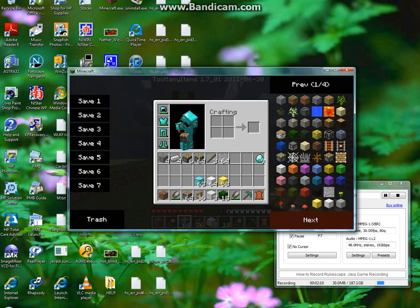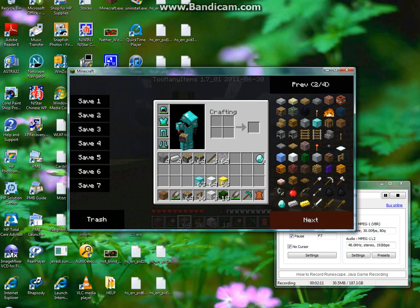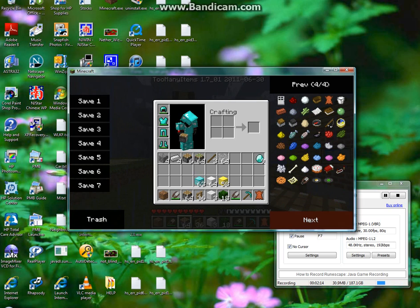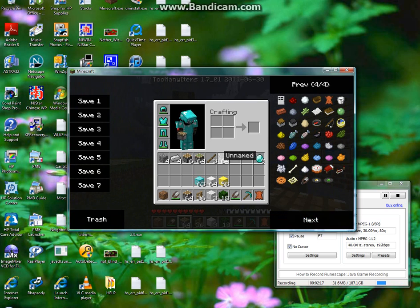Oh, what's this? Oh, I don't know, but anyways, that's how you install the Too Many Items mod for Minecraft 1.7.1.